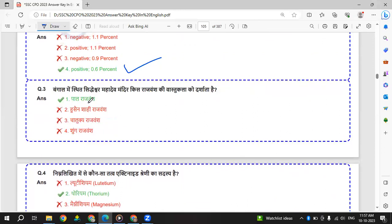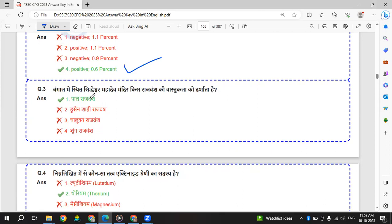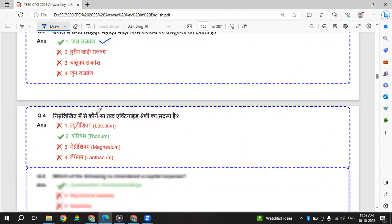Next question is in Hindi. Bengal me Siddheshwar Mahadev Mandir kith Rajavamshi ki Vaastukala ko darshata hai. Answer: Pal Rajavamshi. So Bengal me Siddheshwar Mahadev Mandir Pal Rajavamshi ka hai.